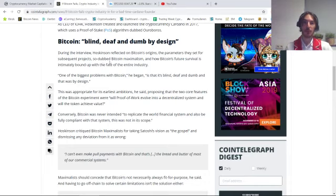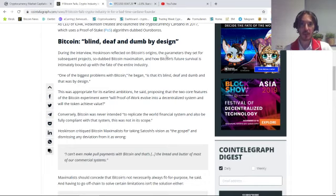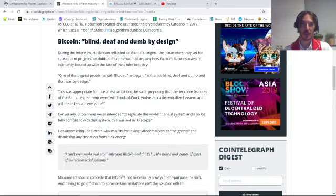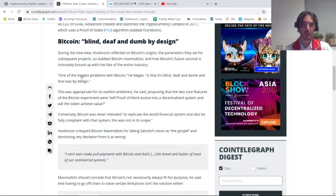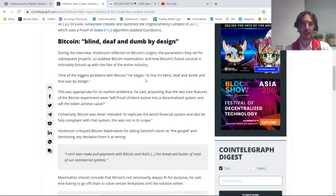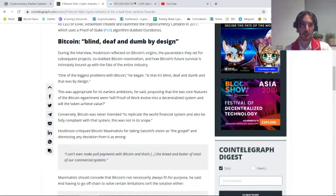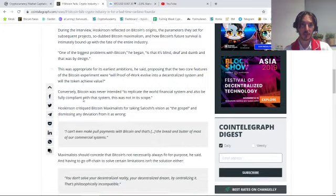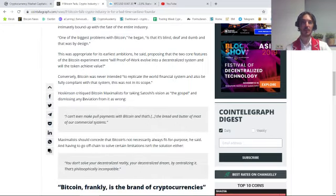During the interview, Hoskinson reflected on Bitcoin's origins, the parameters it set for subsequent projects, Bitcoin maximalism, and how Bitcoin's future survival is intimately bound up with the fate of the entire industry. One of the biggest problems with Bitcoin, he began, is that it is blind, deaf, and dumb by design.